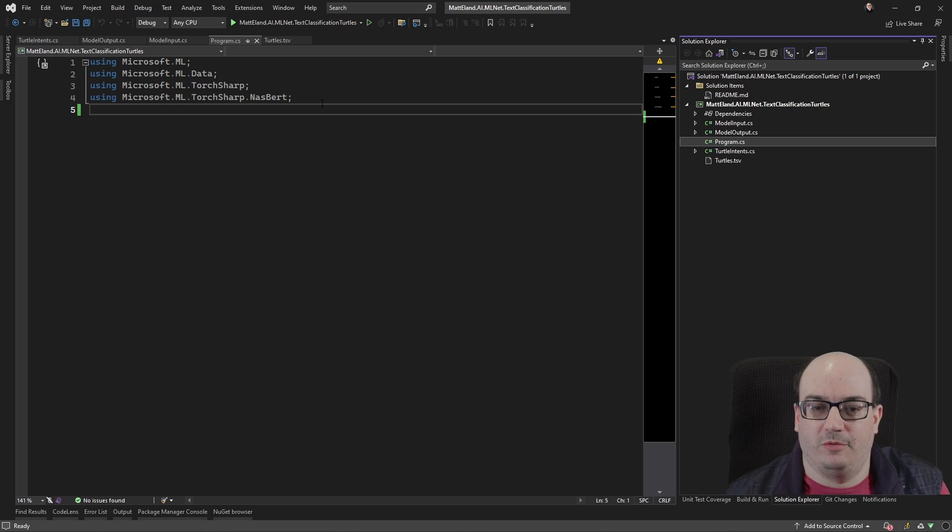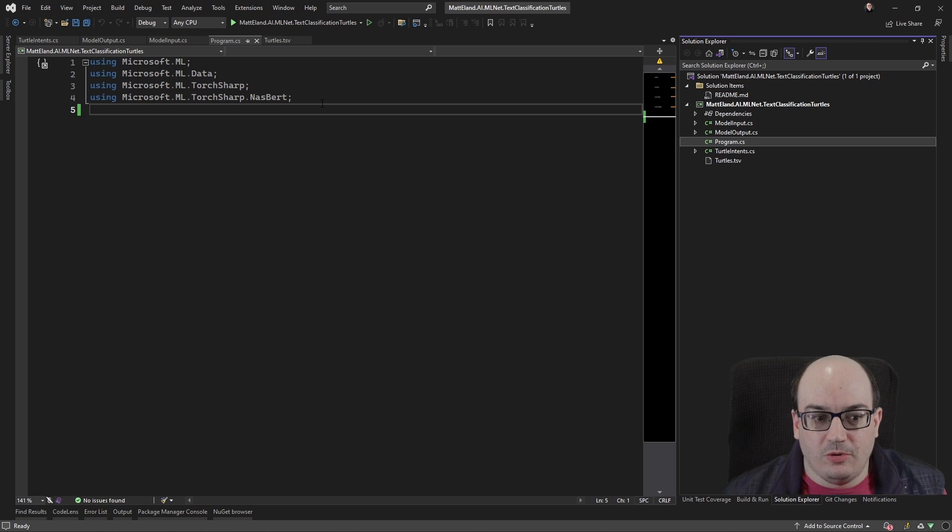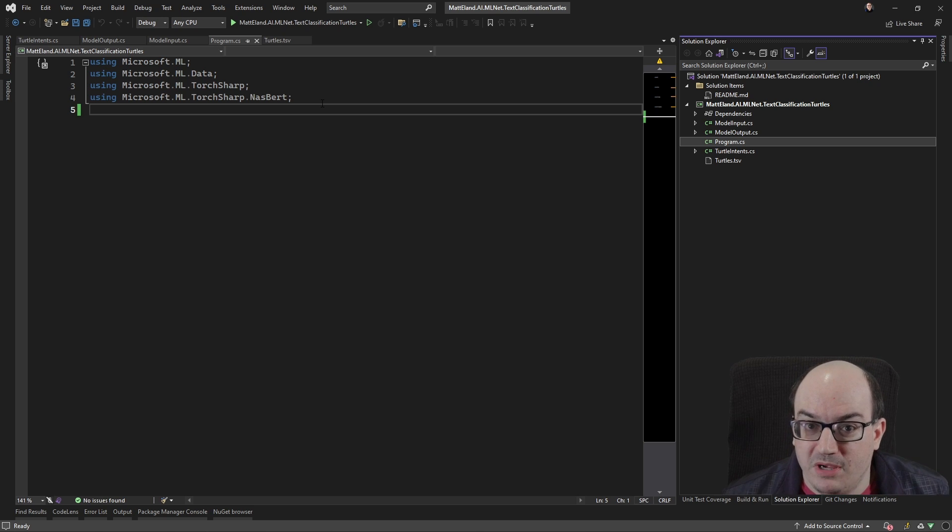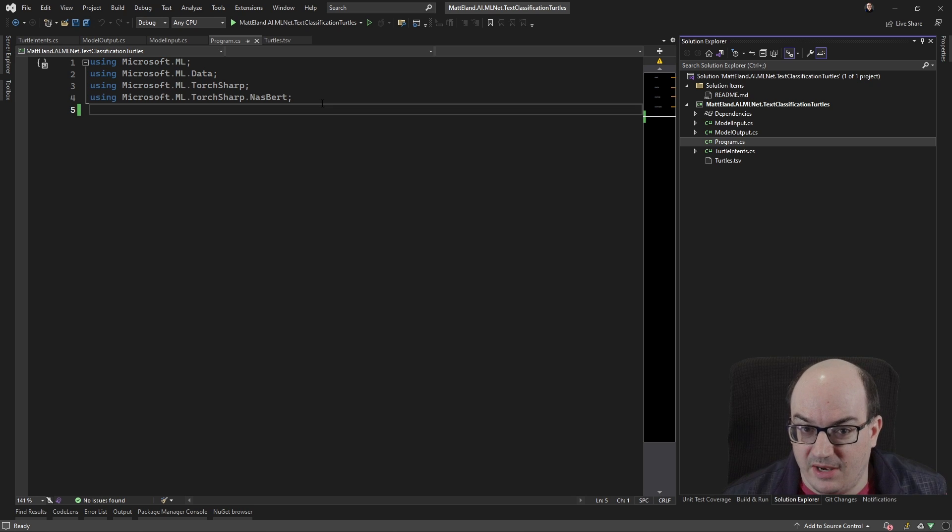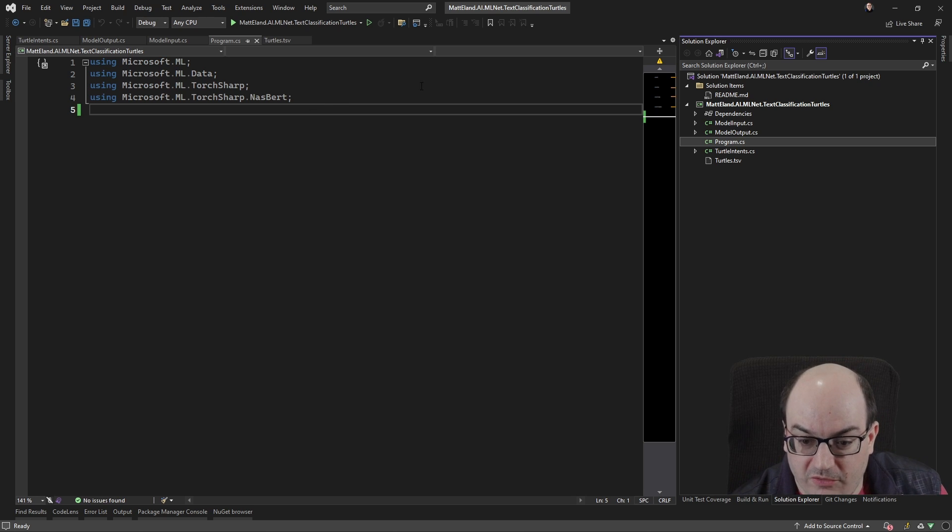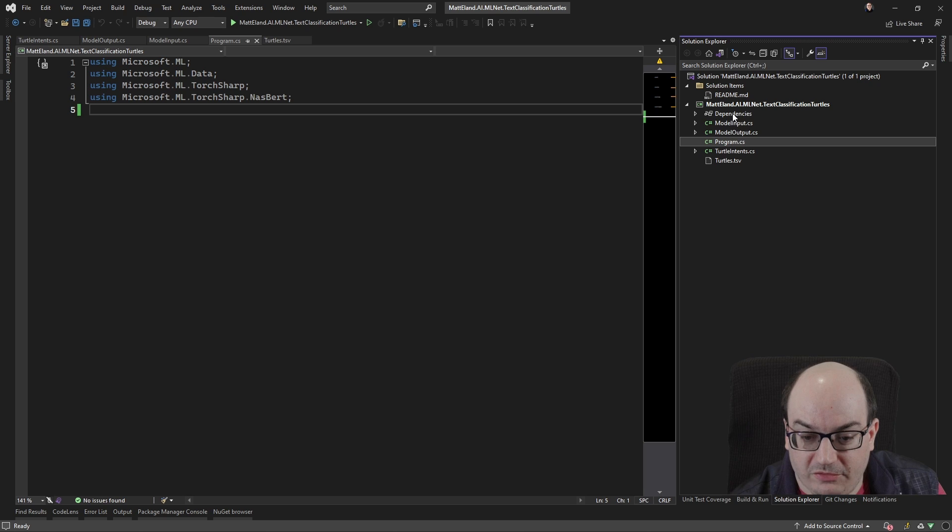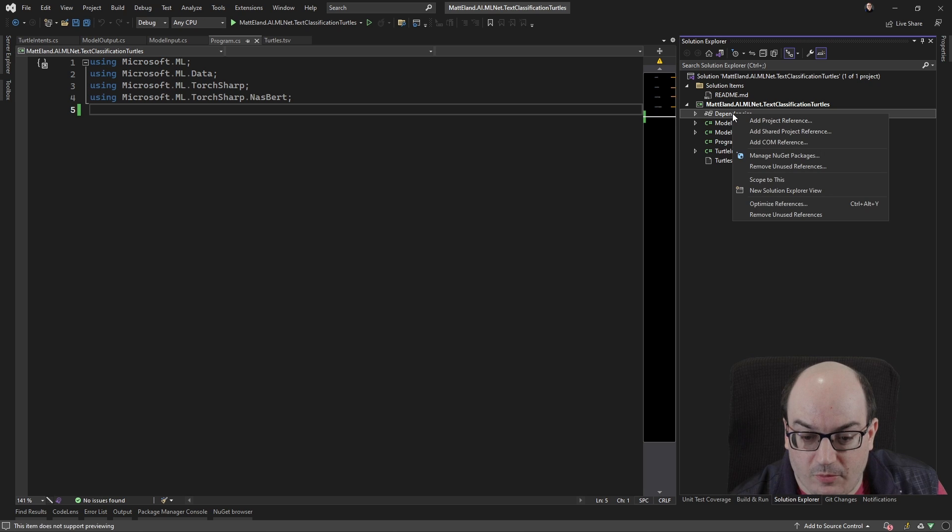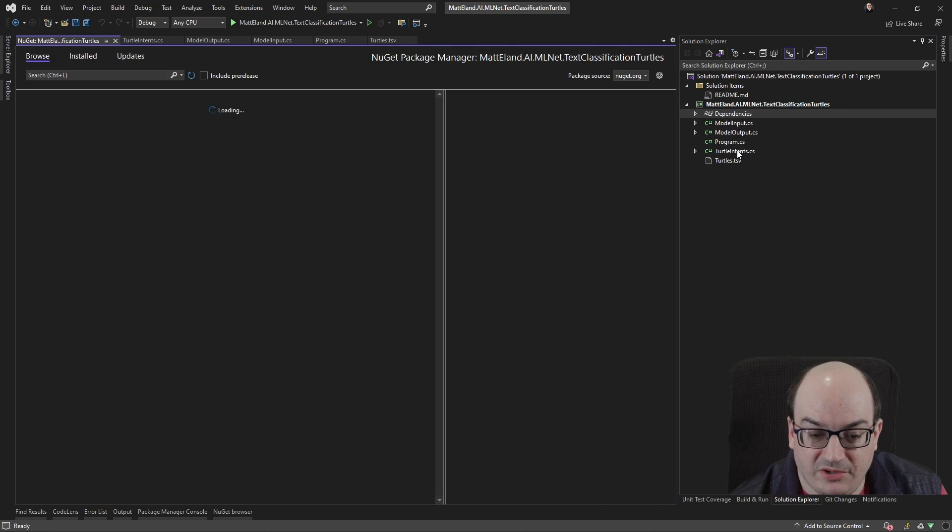It's okay if you don't know what a transformer is. That's fine. Just know that this is kind of a big deal. It's a big, pre-trained model that we're able to take advantage of. Now, in order to use this stuff, I have to have a few NuGet references. So if I right-click on my project, say Manage NuGet Packages,